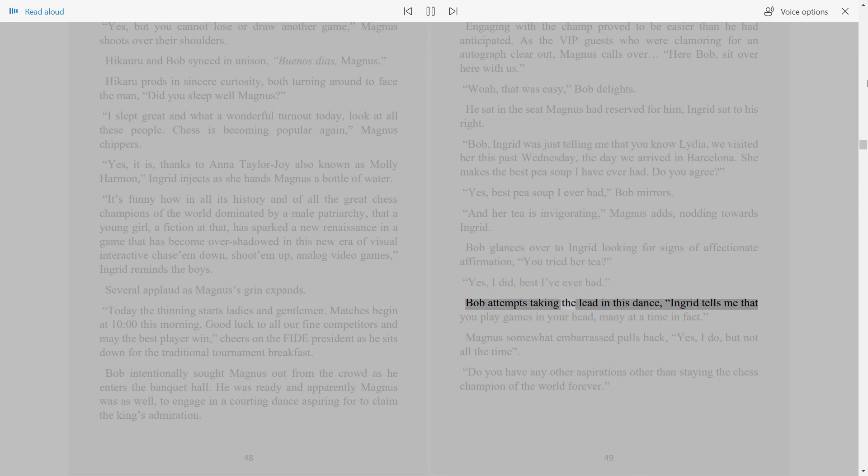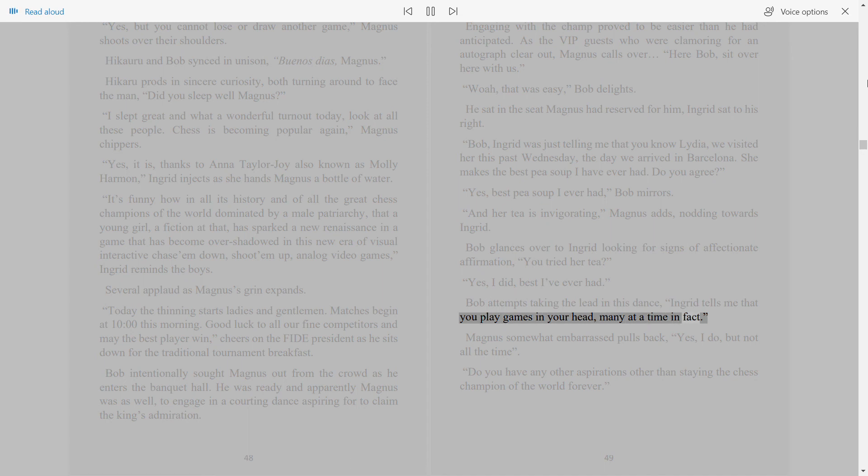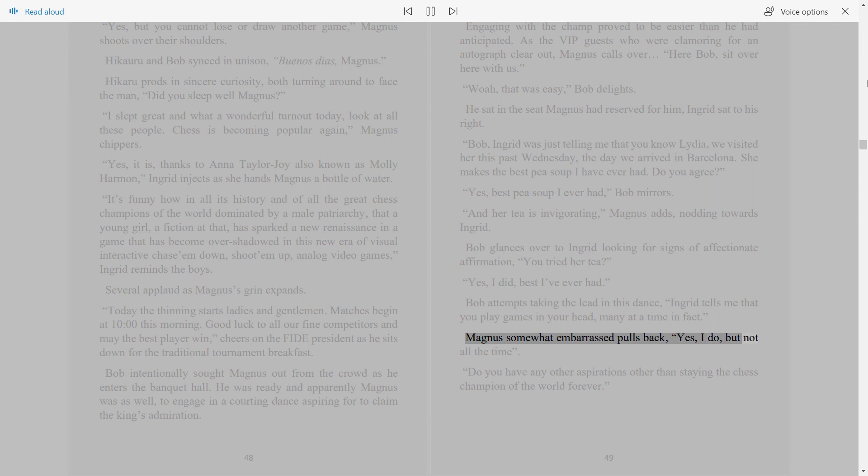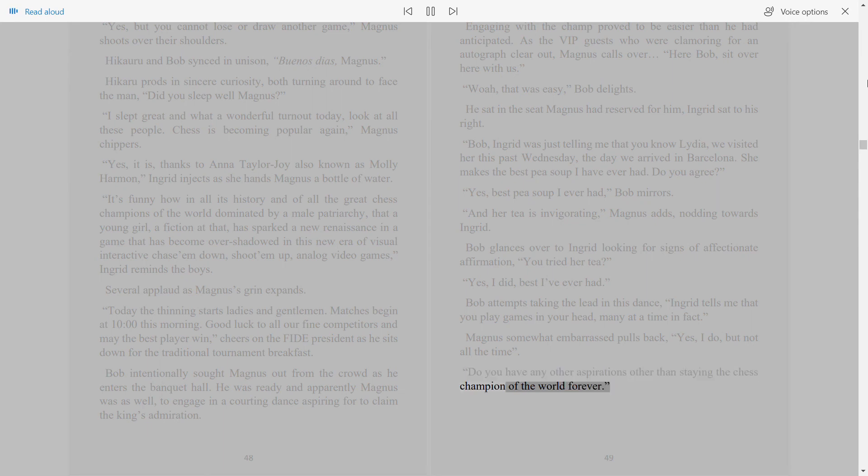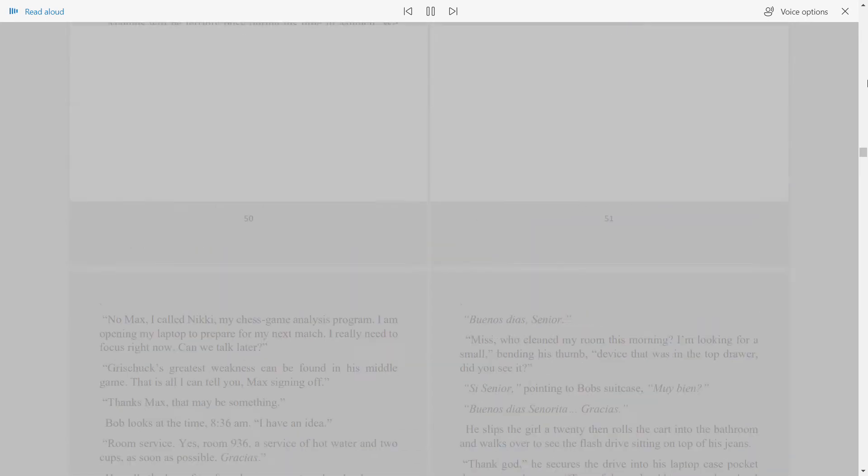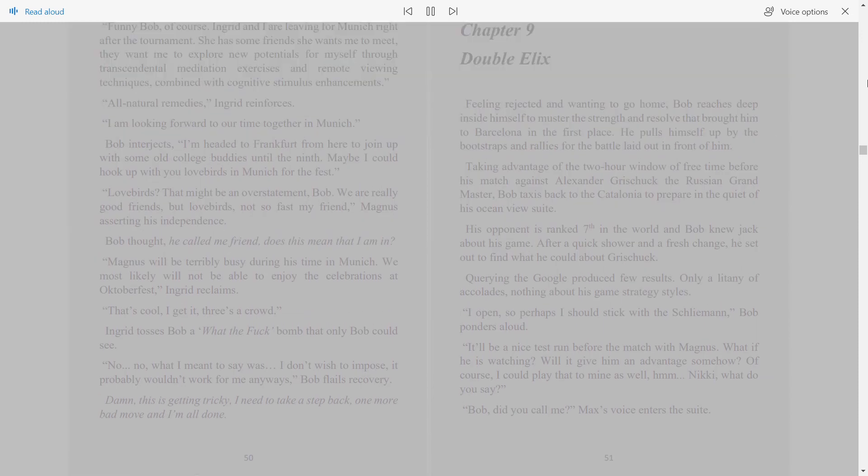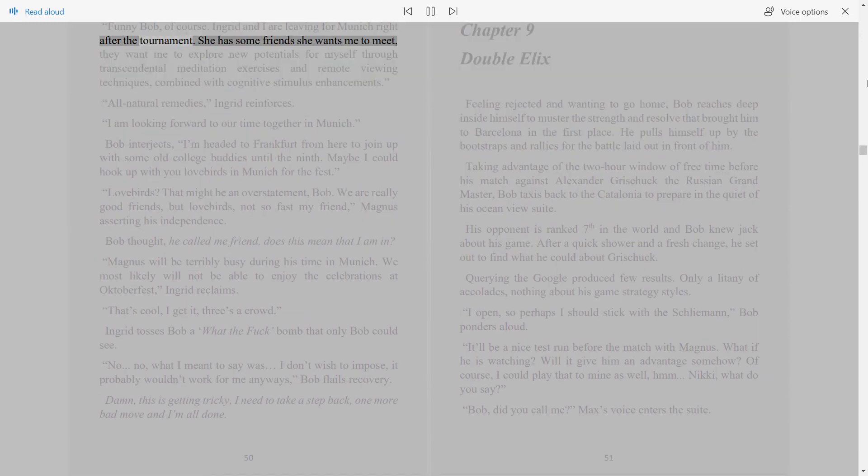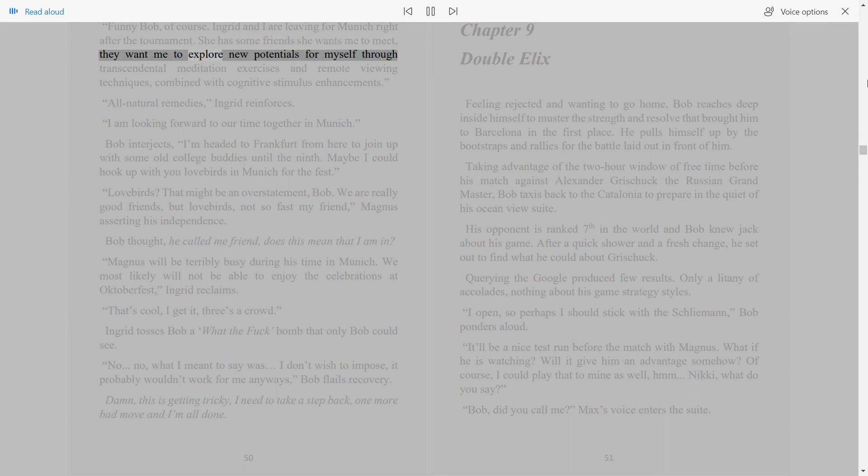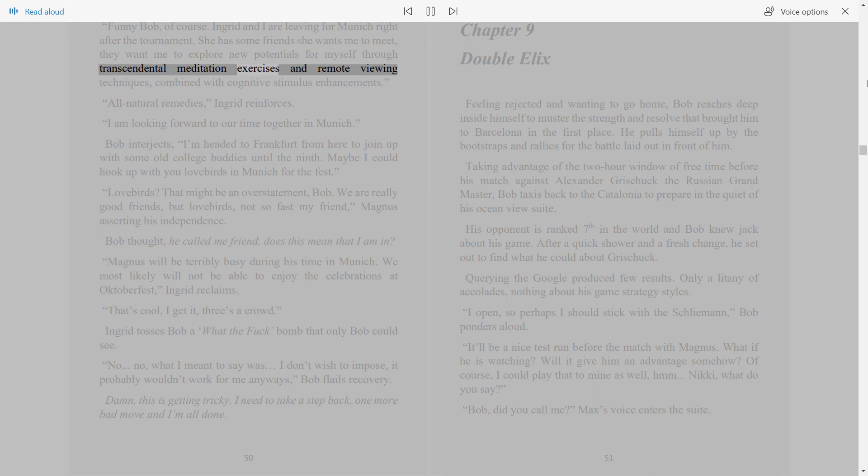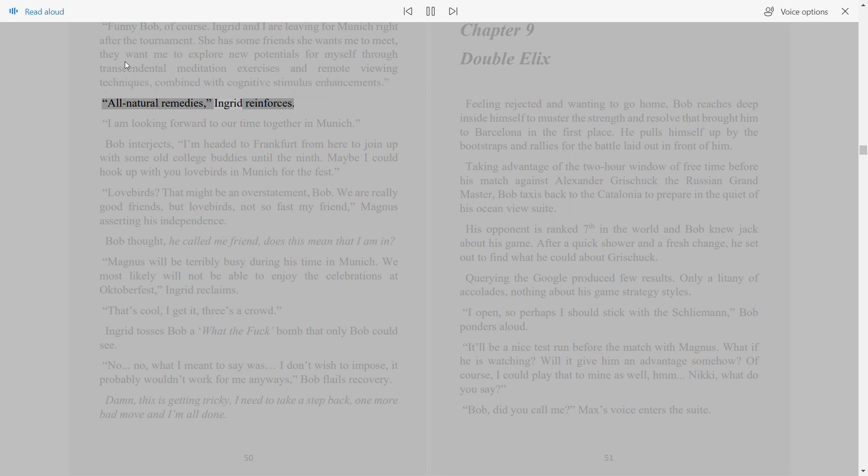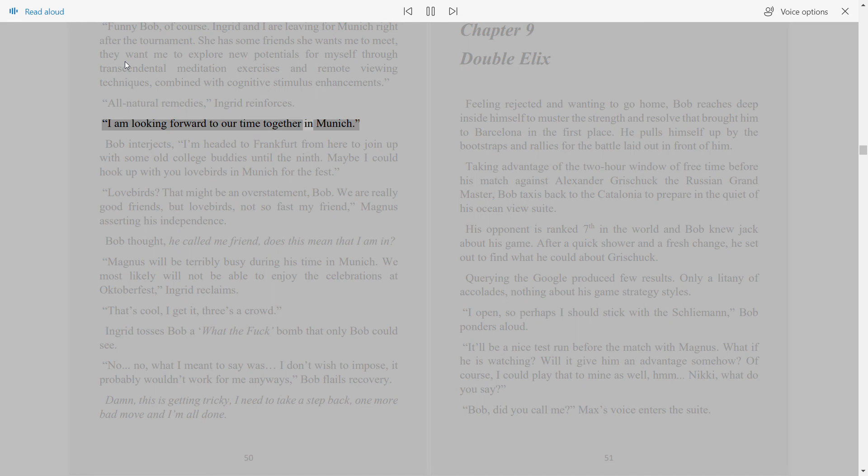Bob attempts taking the lead in this dance. Ingrid tells me that you play games in your head, many at a time in fact. Magnus somewhat embarrassed pulls back, yes I do, but not all the time. Do you have any other aspirations other than staying the champion of the world forever? 50. Funny Bob, of course. Ingrid and I are leaving for Munich right after the tournament. She has some friends she wants me to meet. They want me to explore new potentials for myself through transcendental meditation exercises and remote viewing techniques, combined with cognitive stimulus enhancements. All natural remedies, Ingrid reinforces. I am looking forward to our time together in Munich.